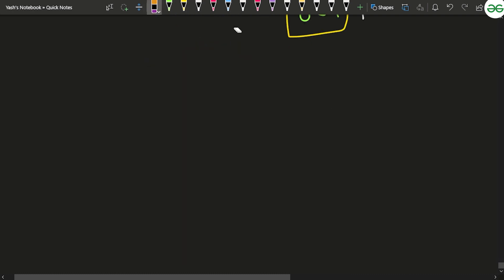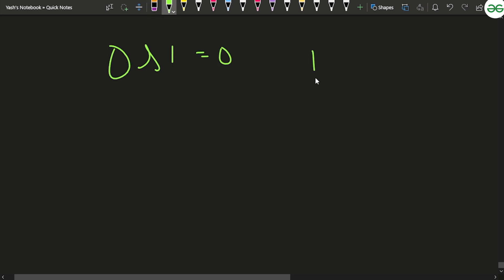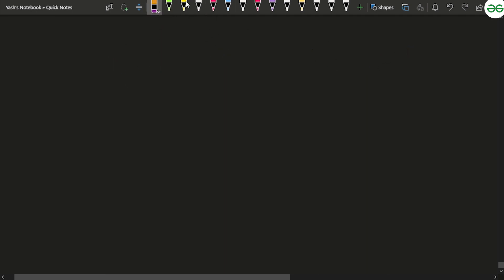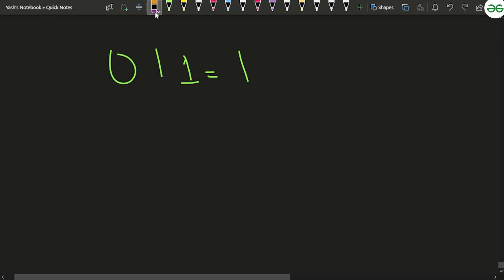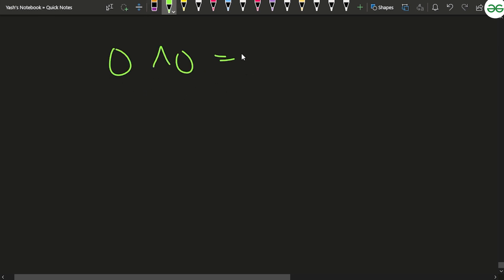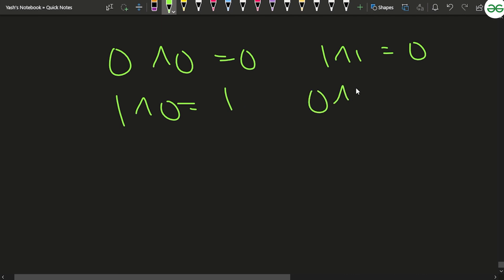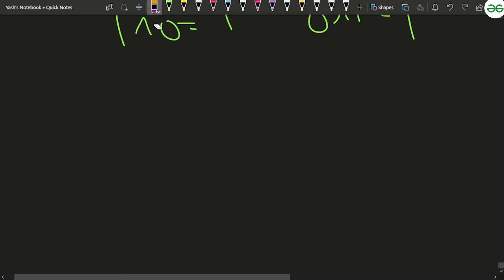Let's talk about some properties of bits. If a bit is 0 and you AND it with 1, you get 0. If a bit is 1 and you AND it with 0, you get 0 — that's the concept of unsetting a bit. For OR: 0 OR 1 gives 1. For XOR: 0 XOR 0 is 0, 1 XOR 1 is 0, 1 XOR 0 is 1, and 0 XOR 1 is 1.